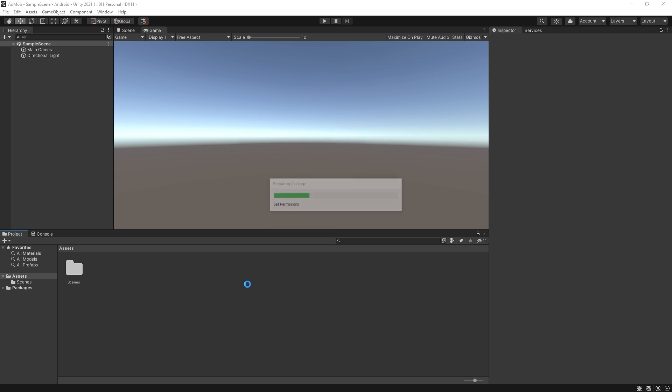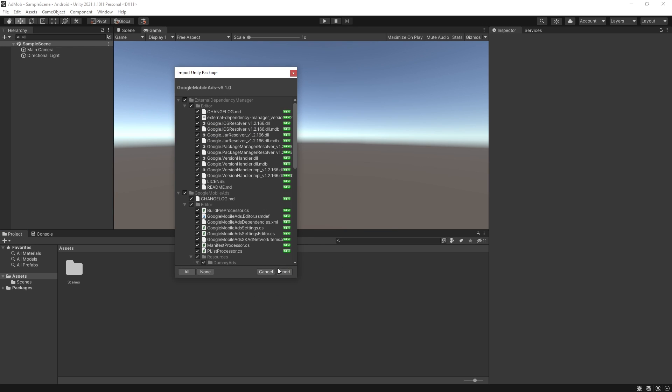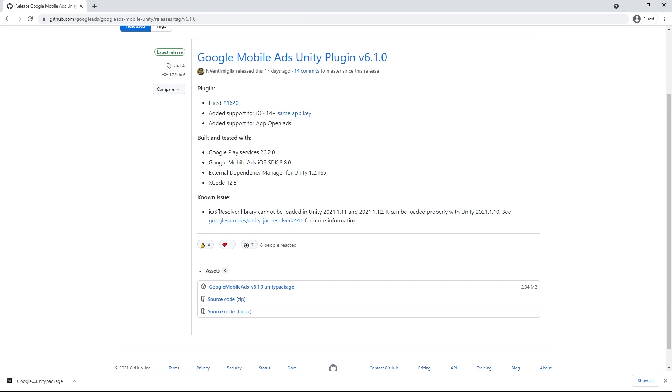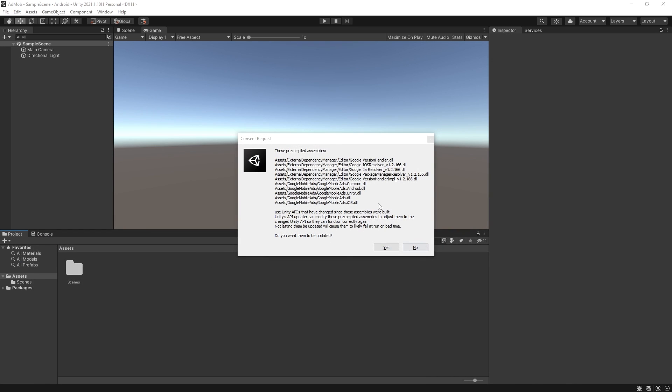Drop that plugin inside here and let's click import. One note about this plugin is the iOS resolver is going to actually throw errors if you're using Unity 2021.1.11 or higher. If you get the error just restart Unity and you'll be fine.